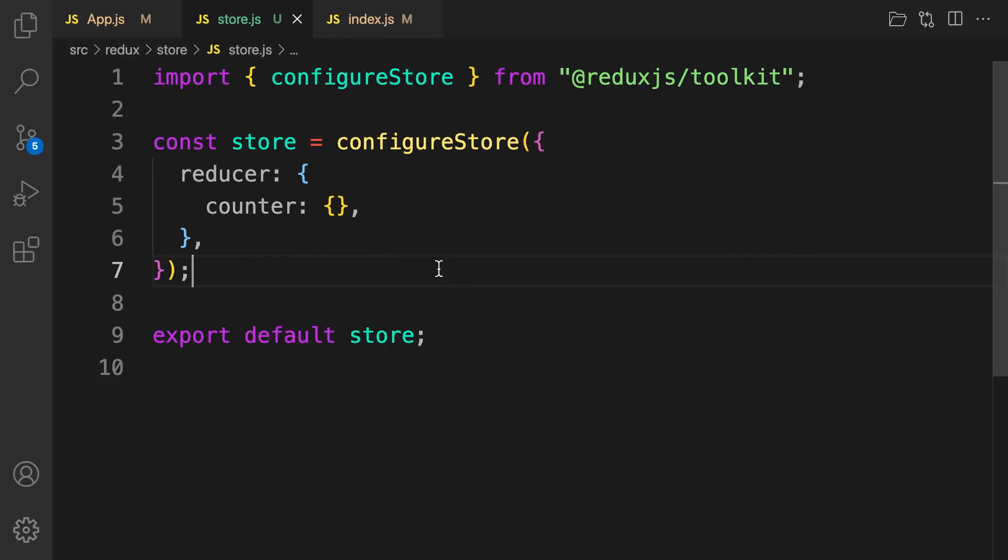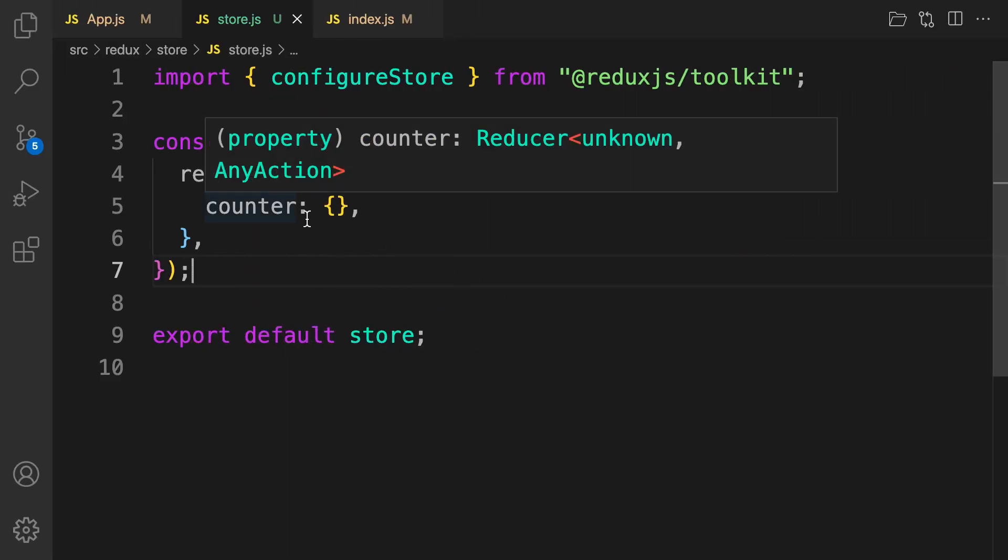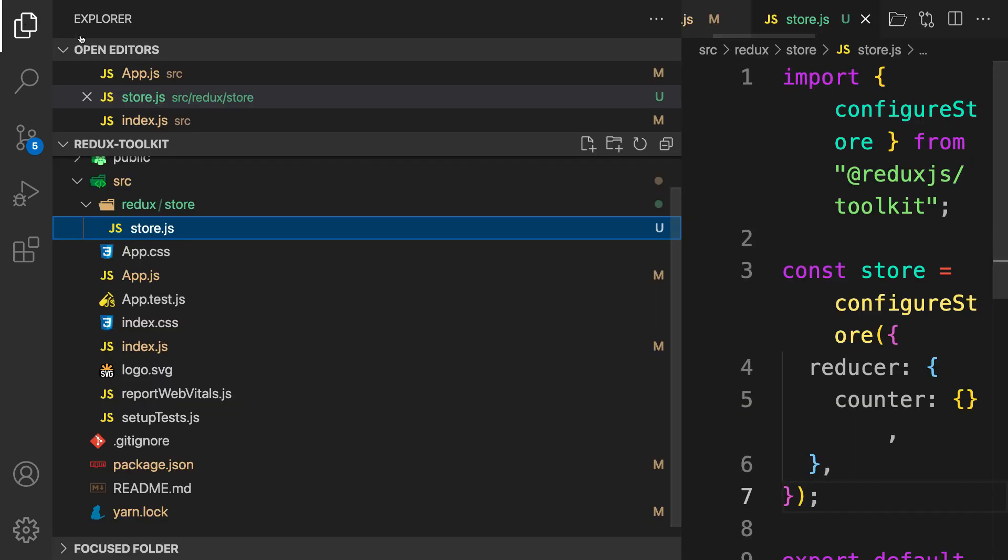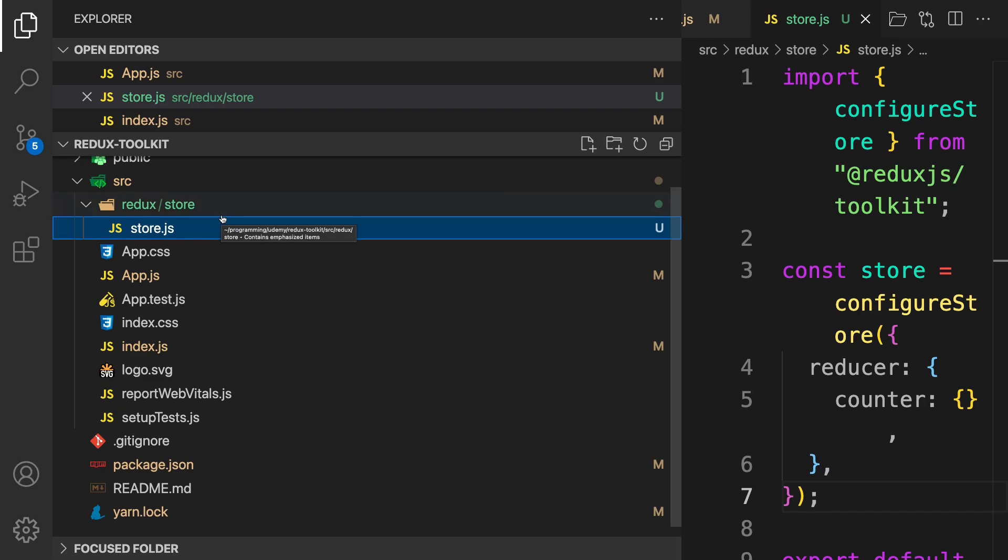In Redux Toolkit we call something a slice. The slice combines both the action and the reducer together. So any application that you are creating, we have individual slices. I regard slice as the reducer for each of your states you want to handle.